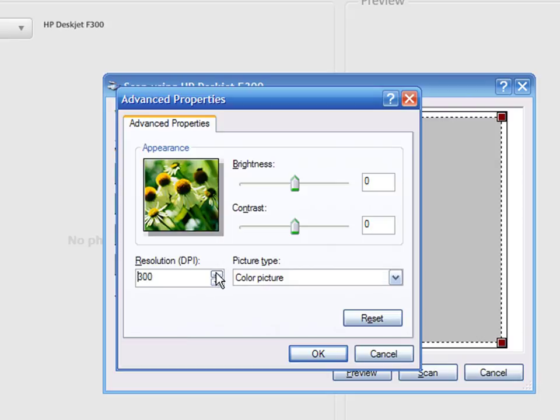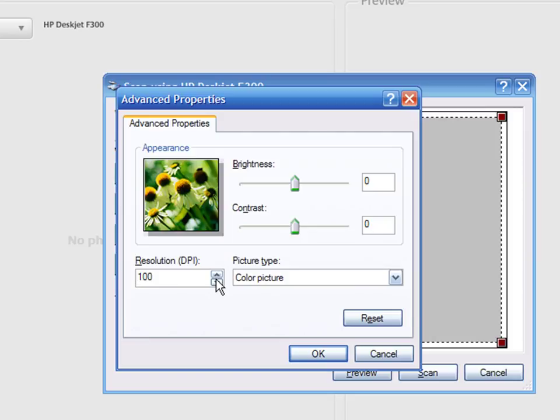As the DPI increases, so does the image file size and the time it takes to scan it. Depending on the characteristics of your scanner, you can choose resolutions of 75 up to 2400 DPI or even more on professional scanners. If you want to get the best quality, choose a high DPI even if the scanned image is too big.